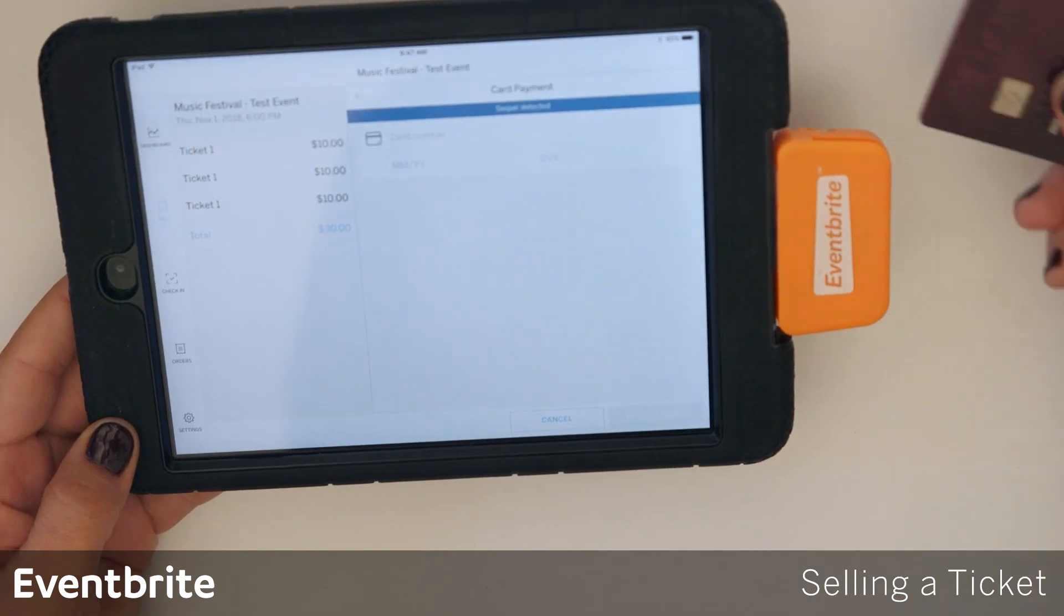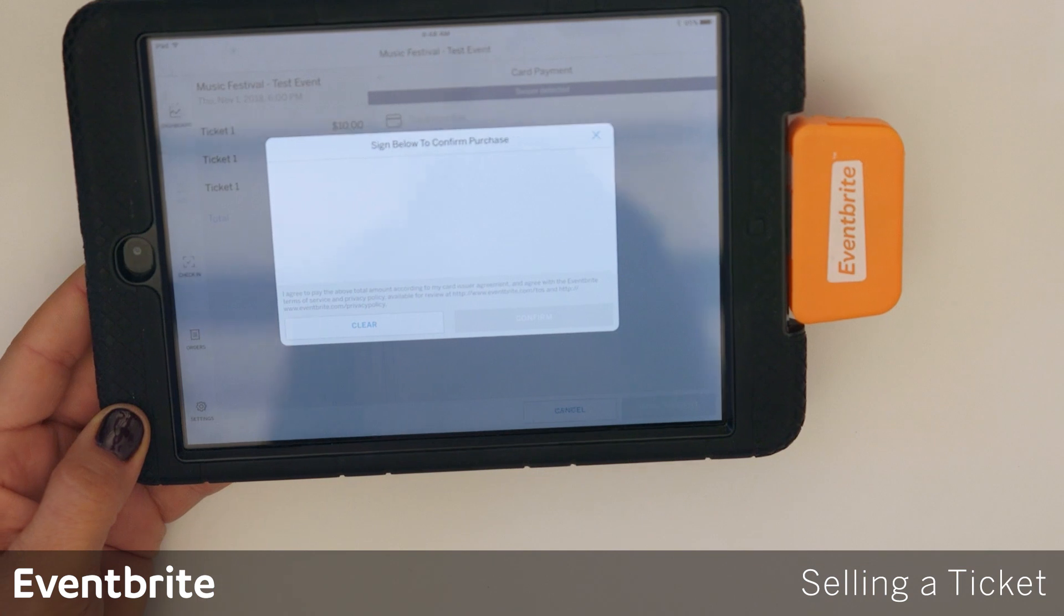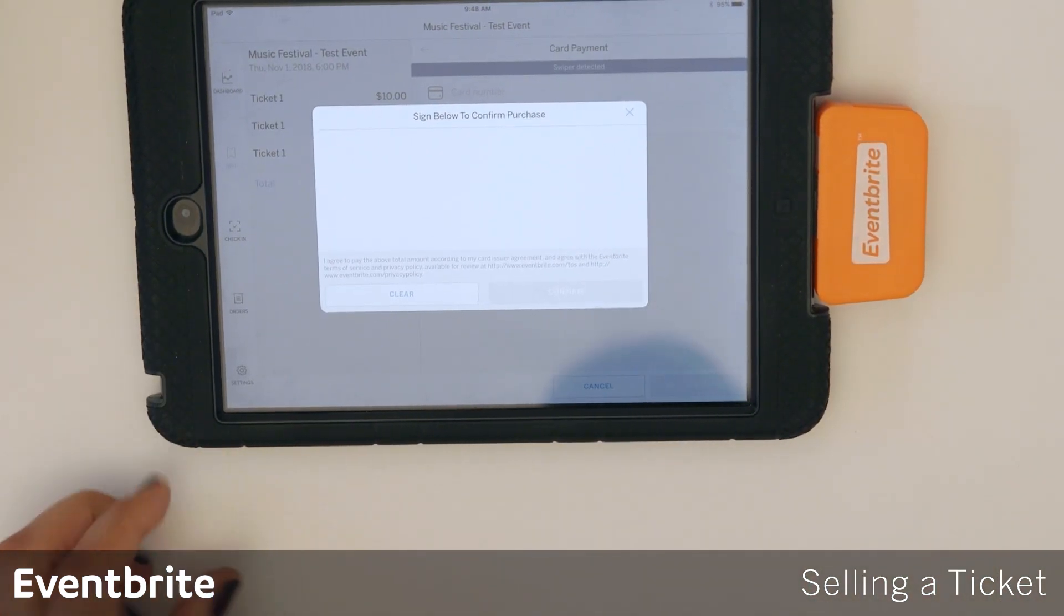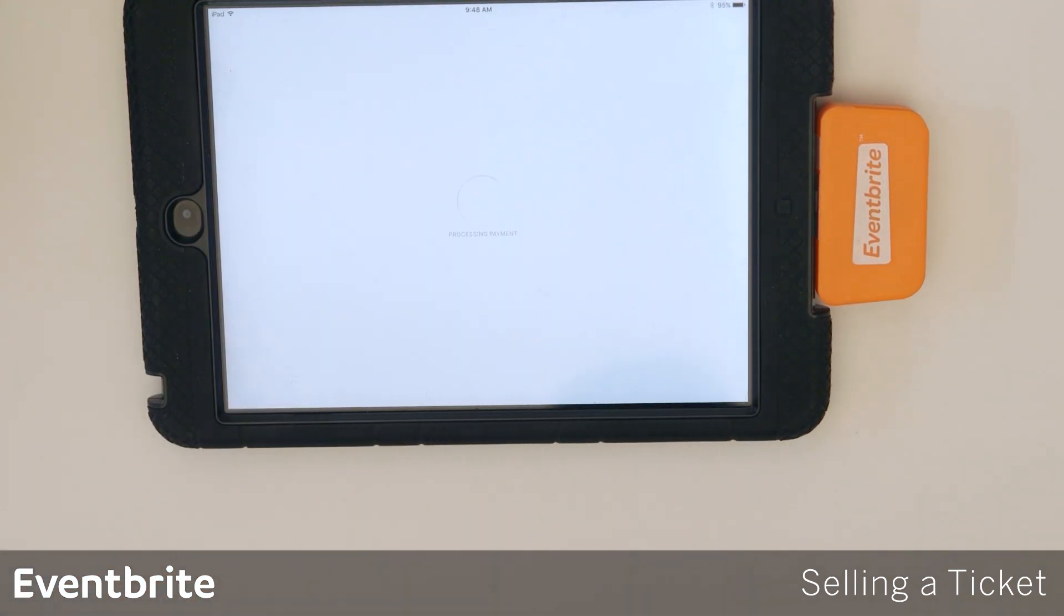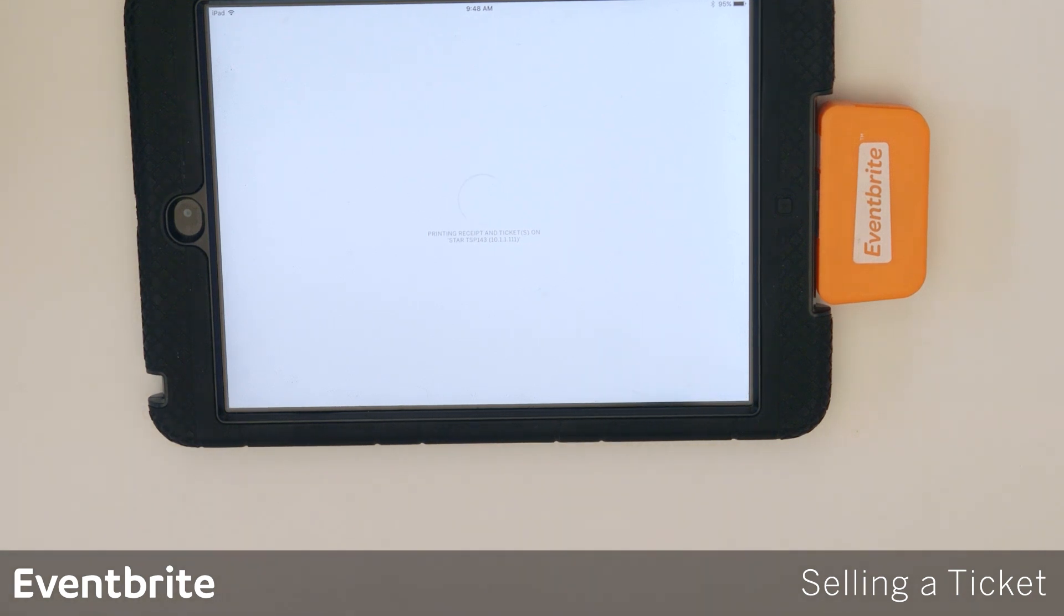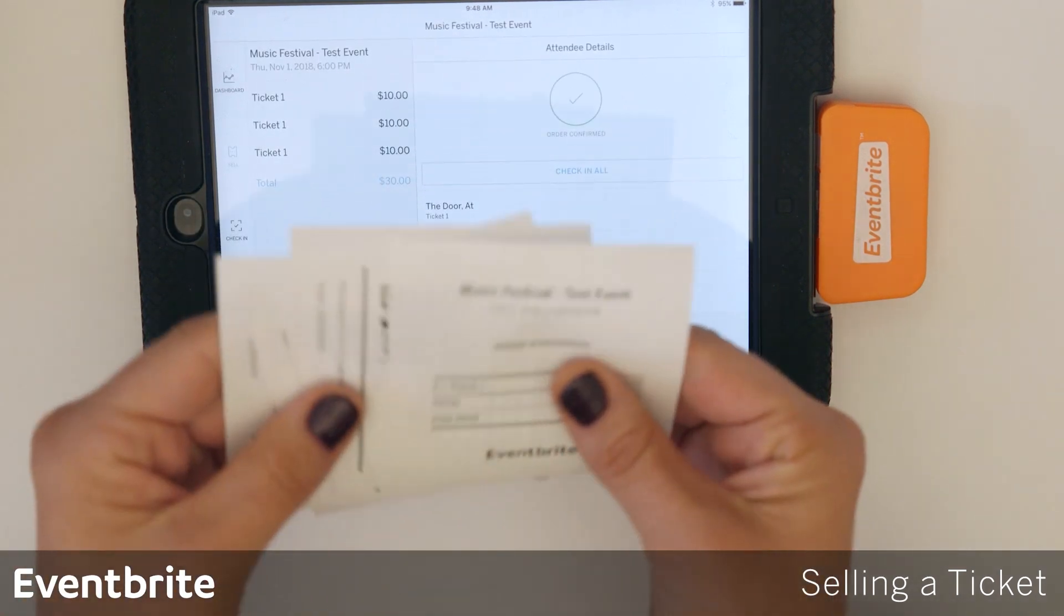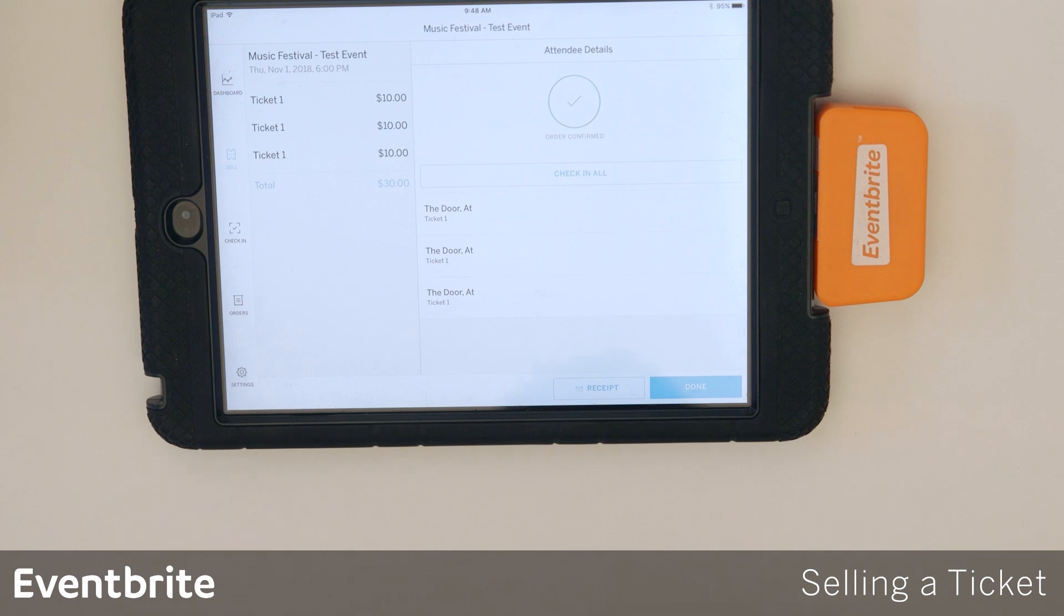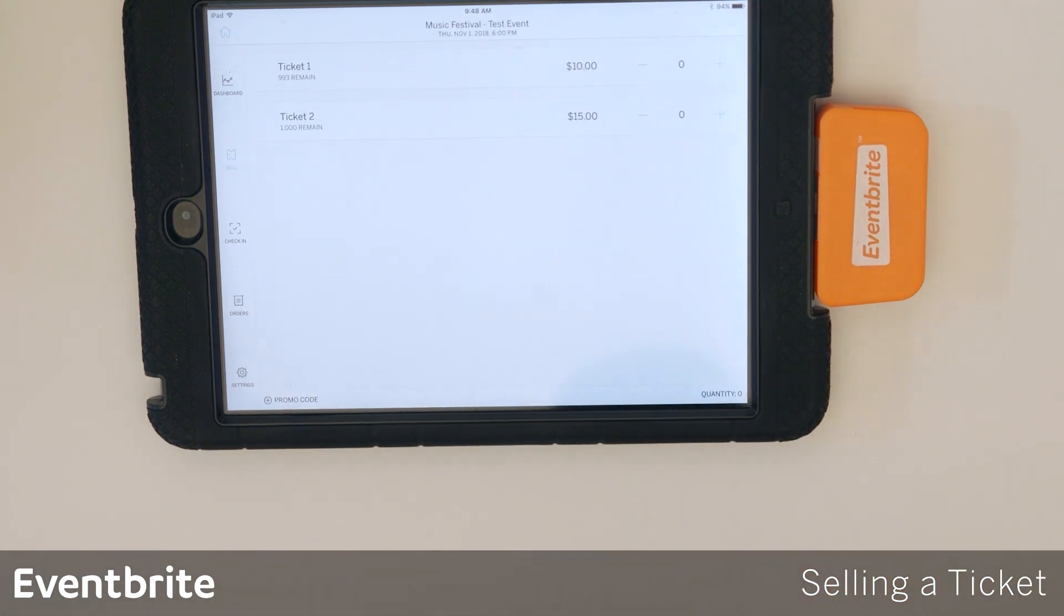To process, you want the card information facing you and you're just going to swipe one time down. Anything over $25 will require a signature from the customer, so they just need to sign with their hand. Tap confirm to process the payment. Since I have a printer connected, it is printing a receipt and all of my tickets. Once you're done with the transaction, you can tap done and move on to the next transaction.